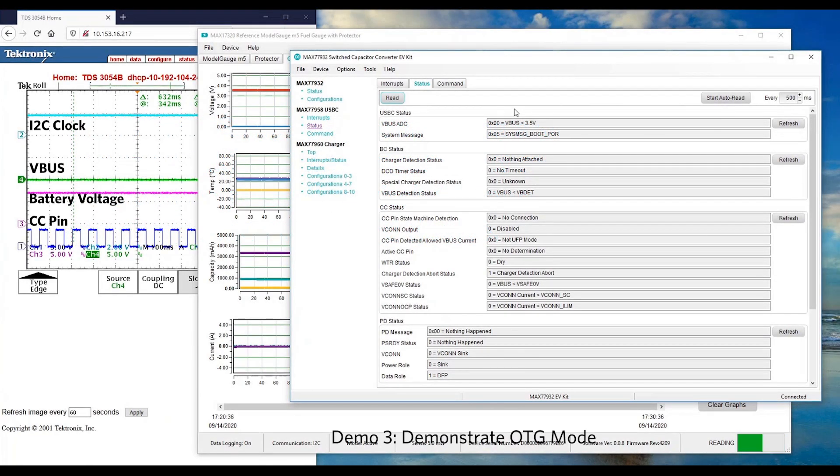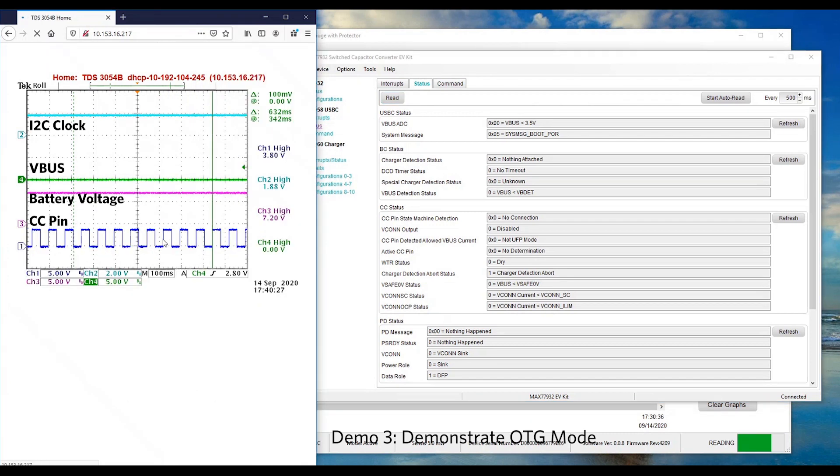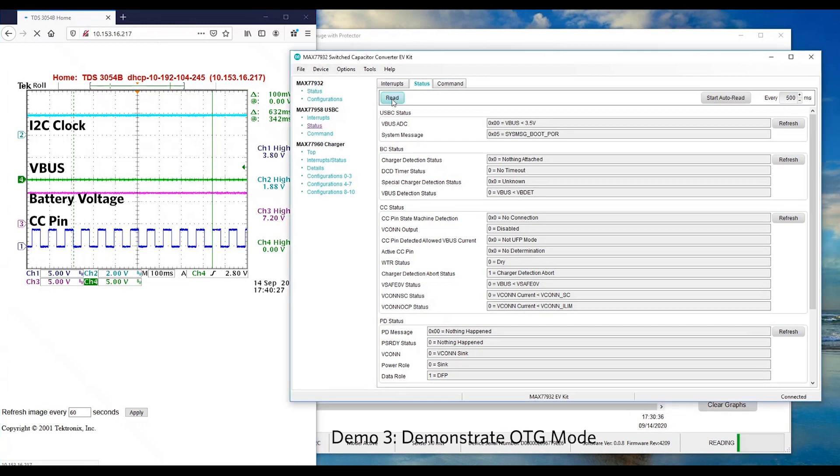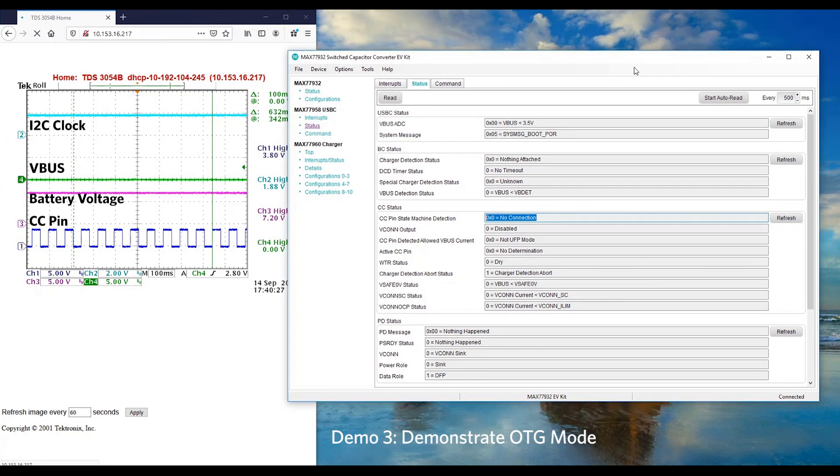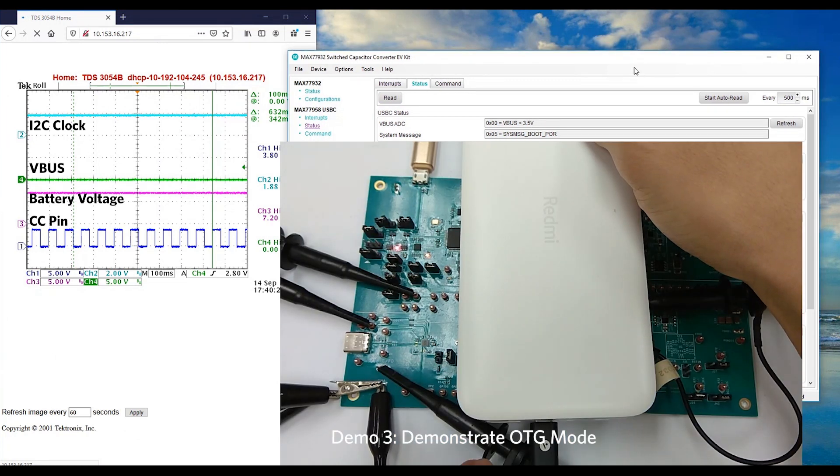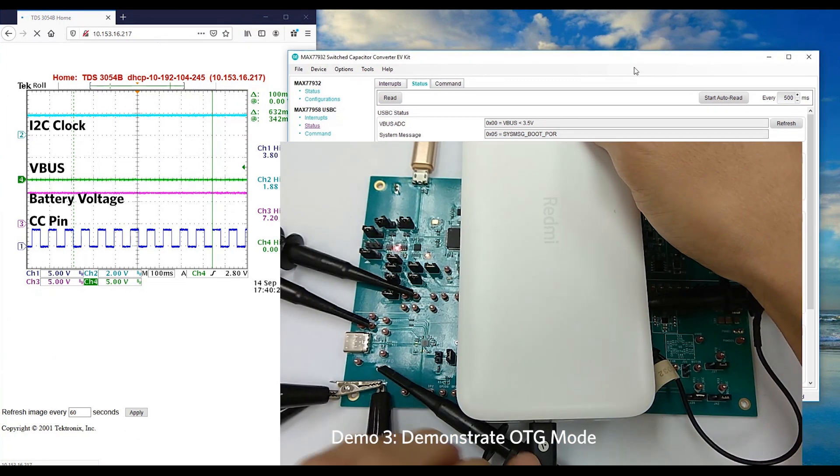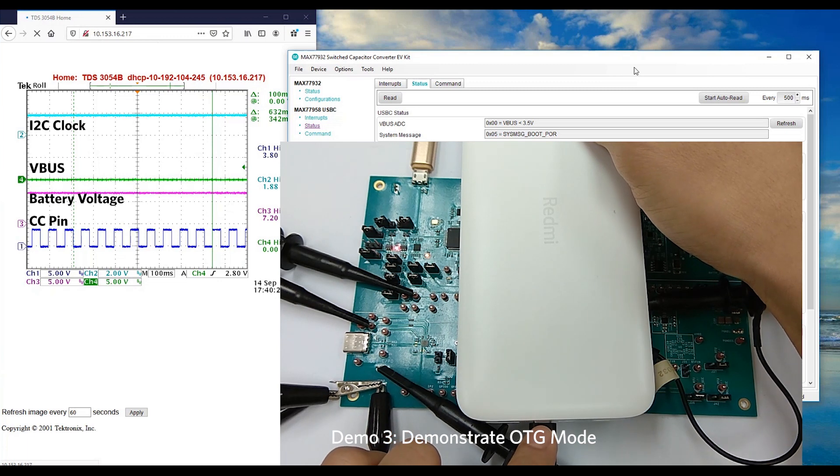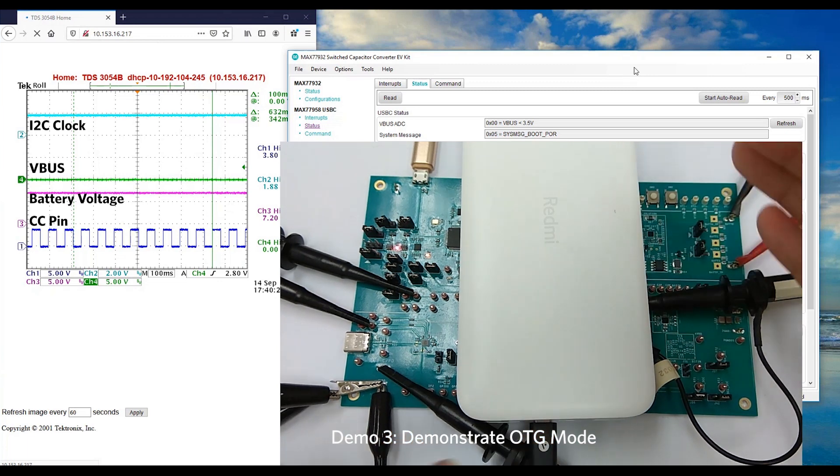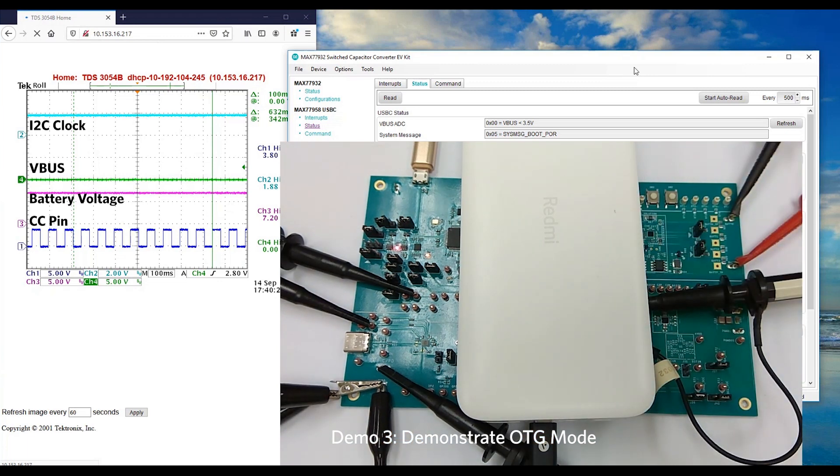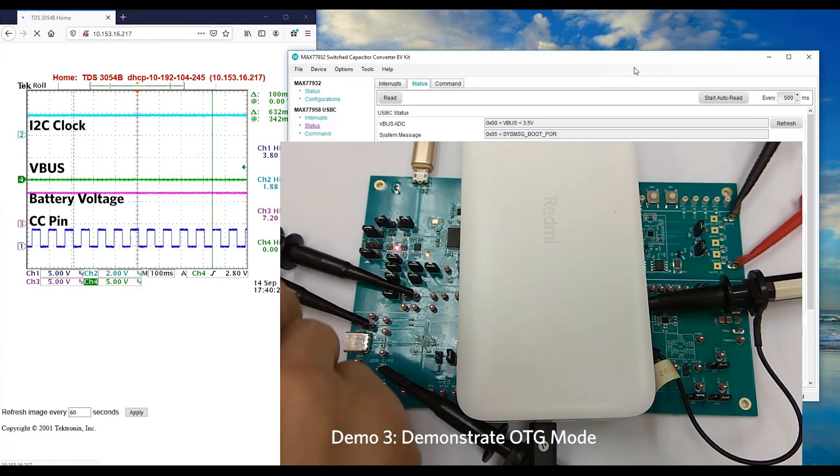Now we would like to demo OTG mode. First, we confirm VBUS is 0V and nothing is connected on the USB-C port. You can read the USB-C status to confirm there's no connection. In this demo, we are going to use a power bank with a micro B input. I have a USB-C to micro B cable so we can connect to our reference design.